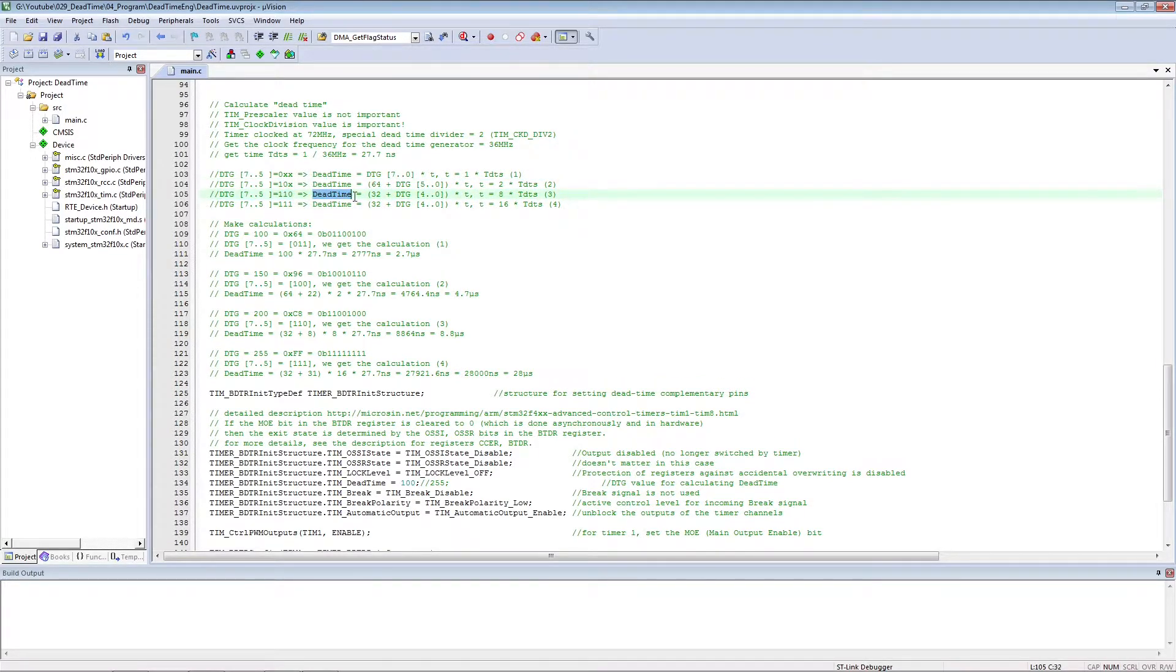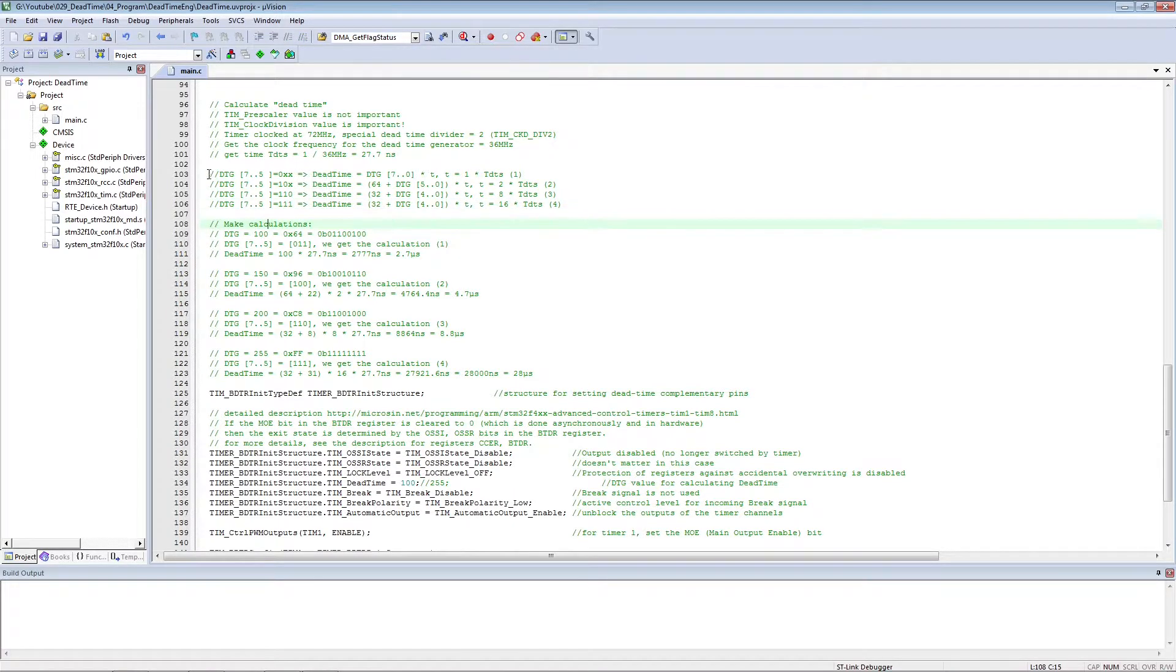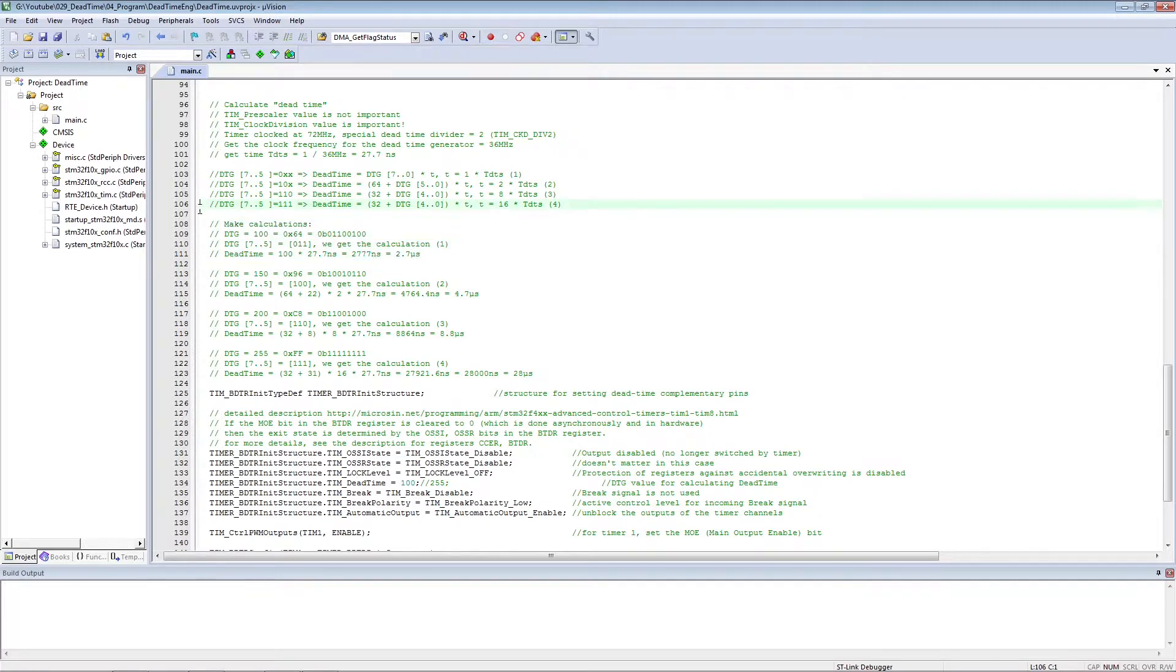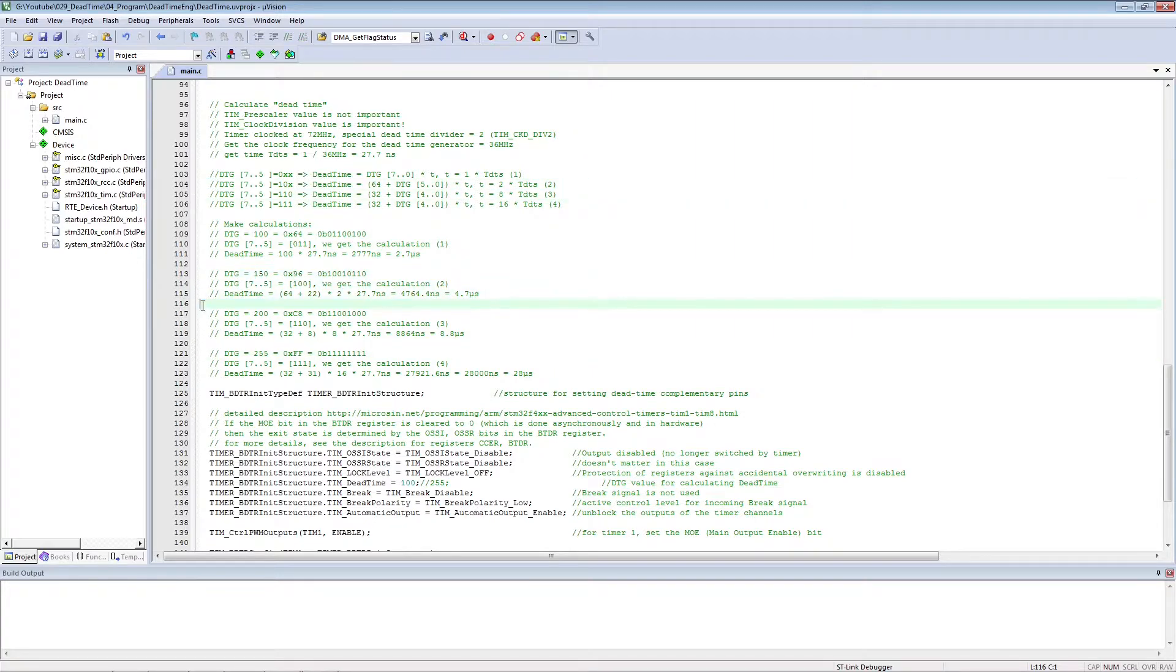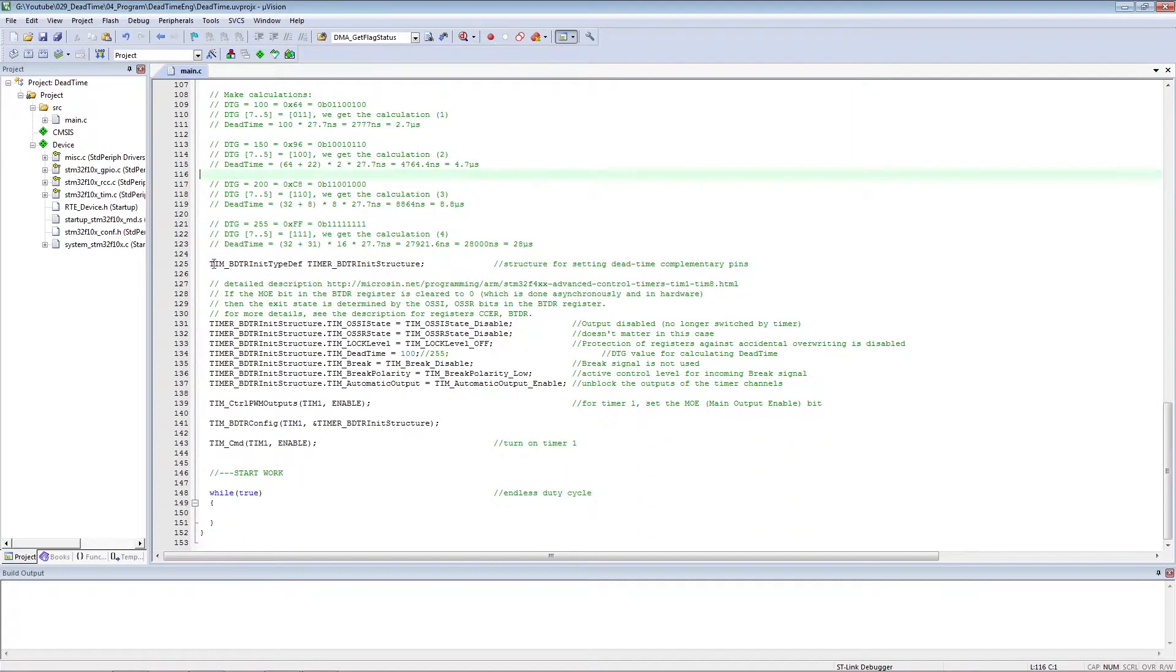The most significant three bits of the DTG number are checked and the calculation is performed using all the formulas. Examples for cases are written in the comments.